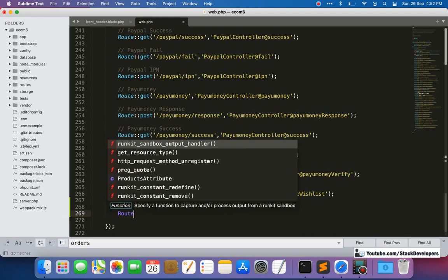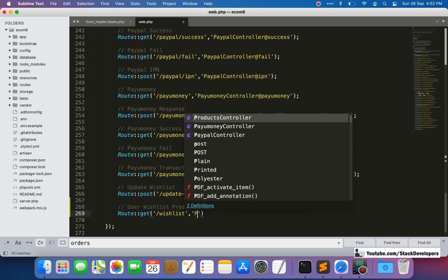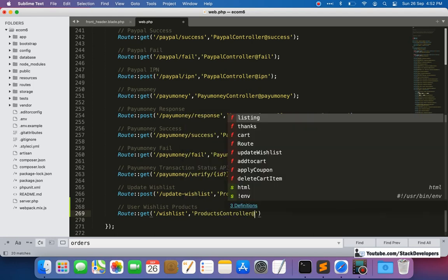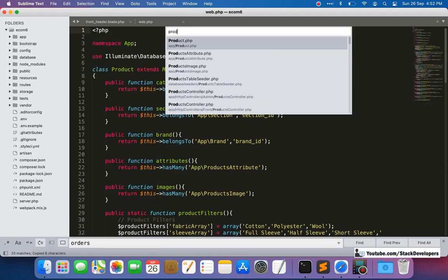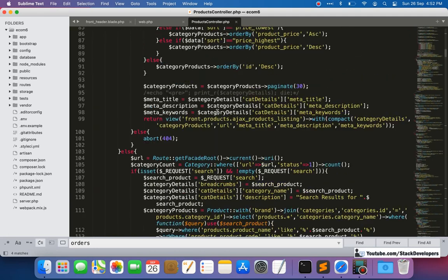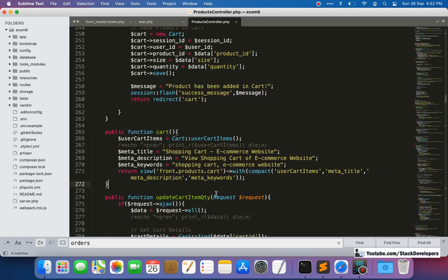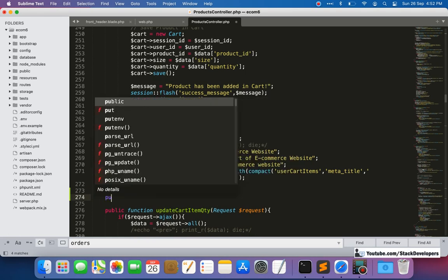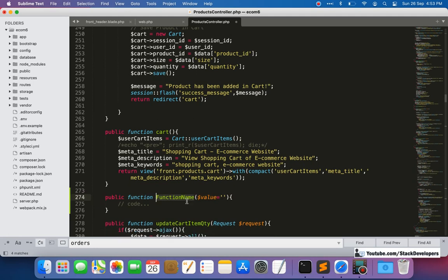We are going to show the user's wishlist products. We'll add a GET route with the URL 'wishlist', and its function we are going to create under the ProductsController — a wishlist function under ProductsController. Let's open the ProductsController at the front and create the wishlist function, similar to the cart function.